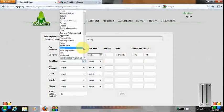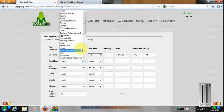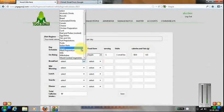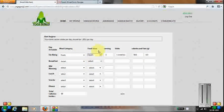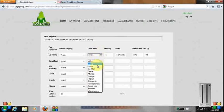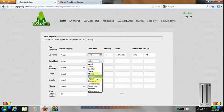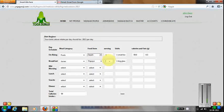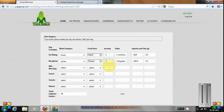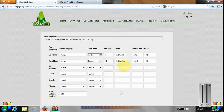For breakfast, this student needs to have juice. We select the juice type and specify two servings, which calculates the calories.